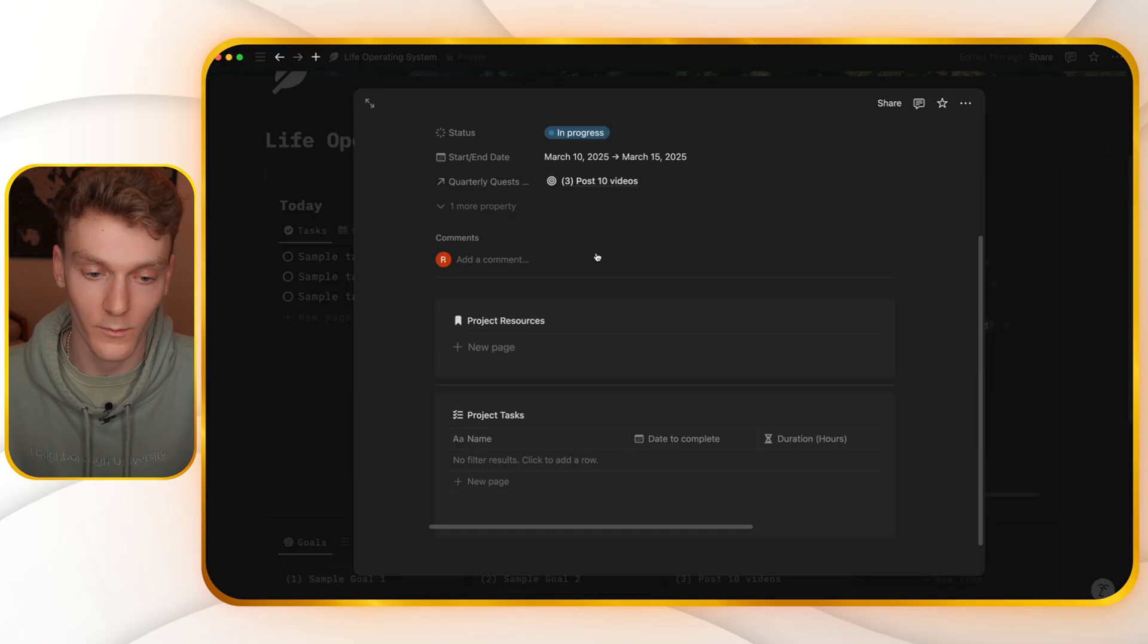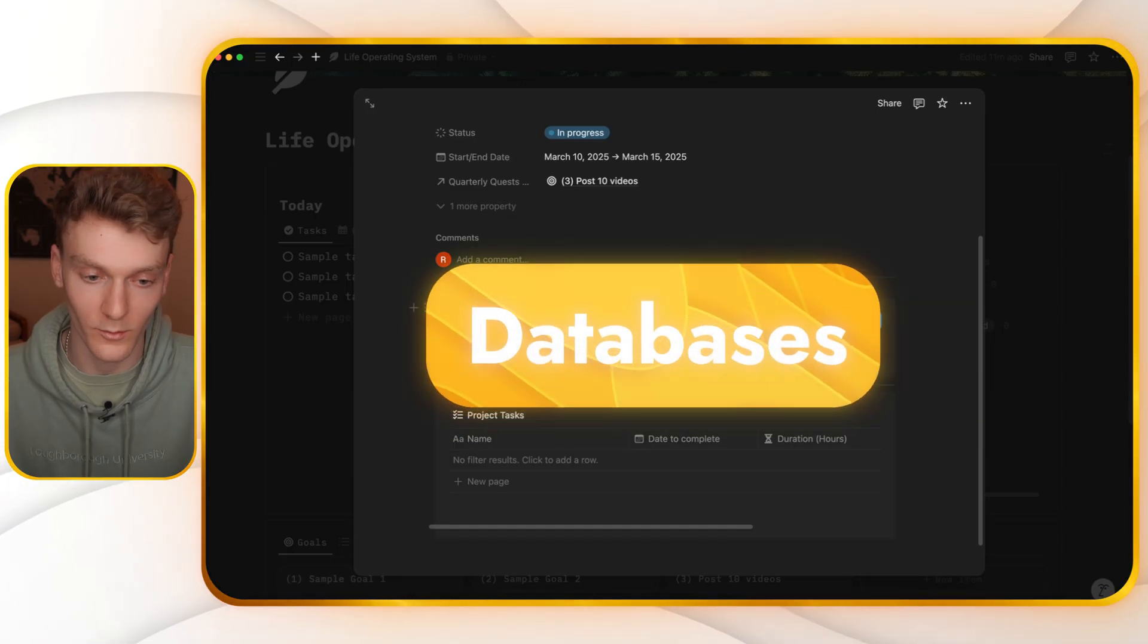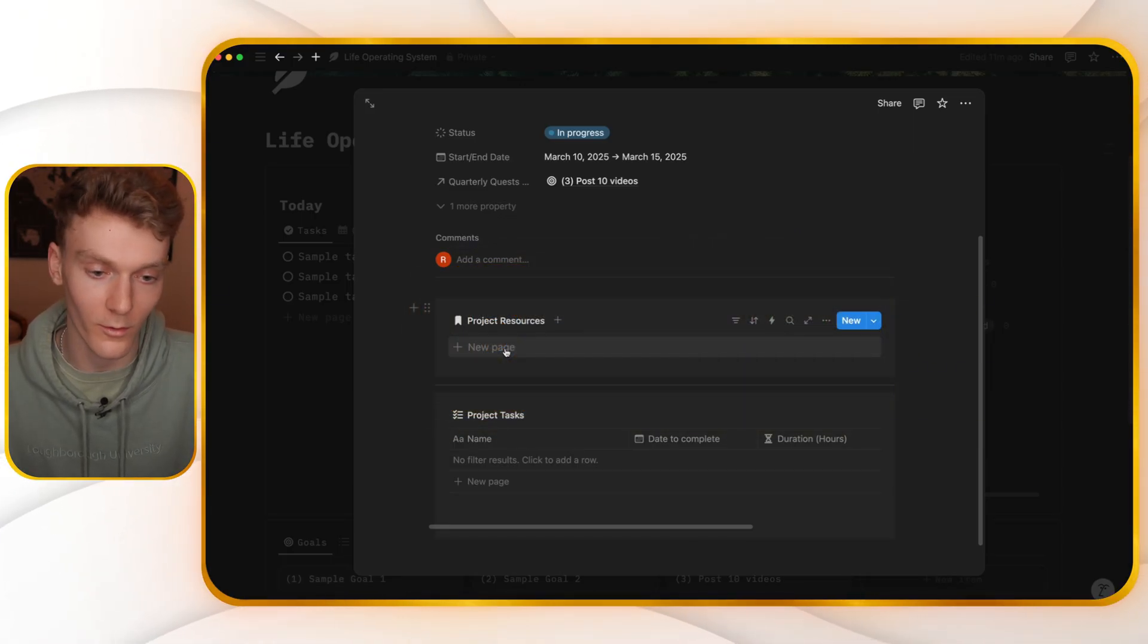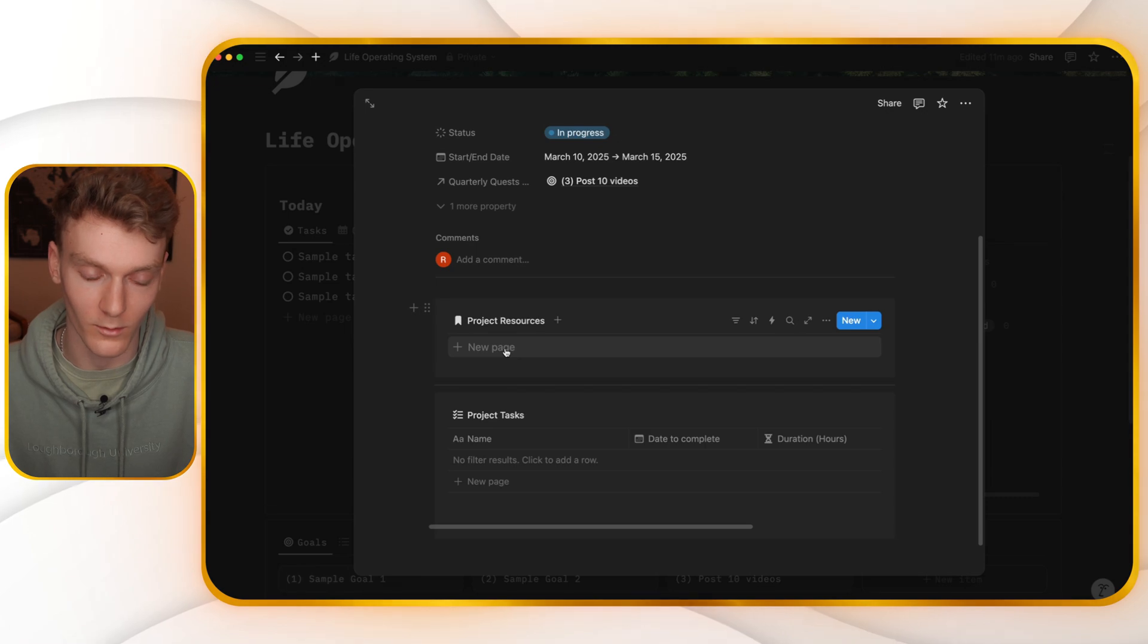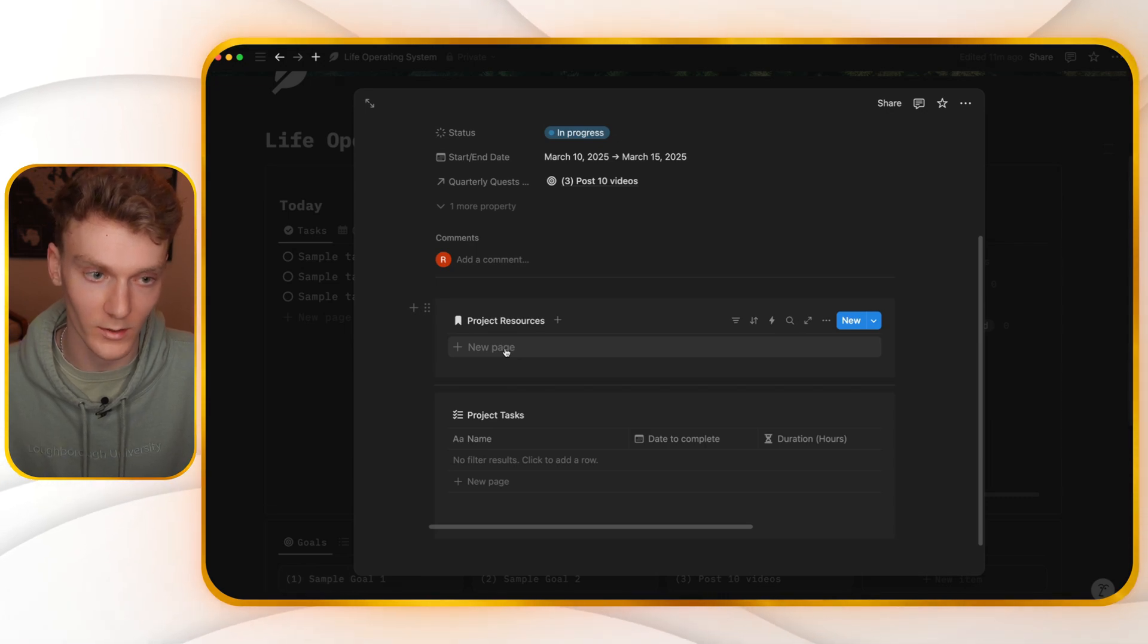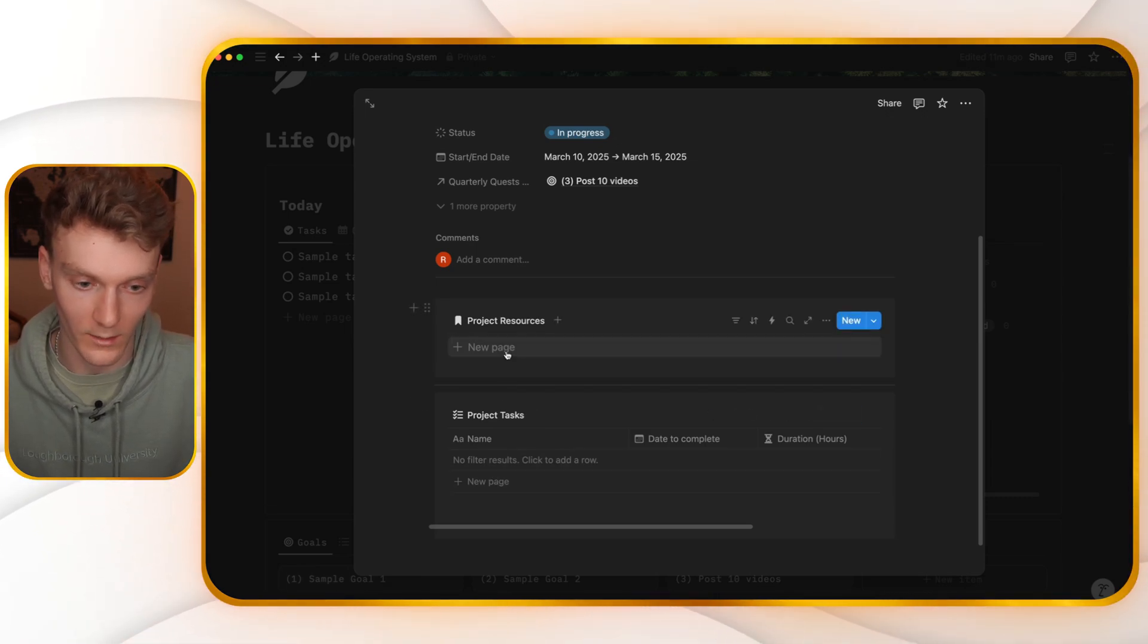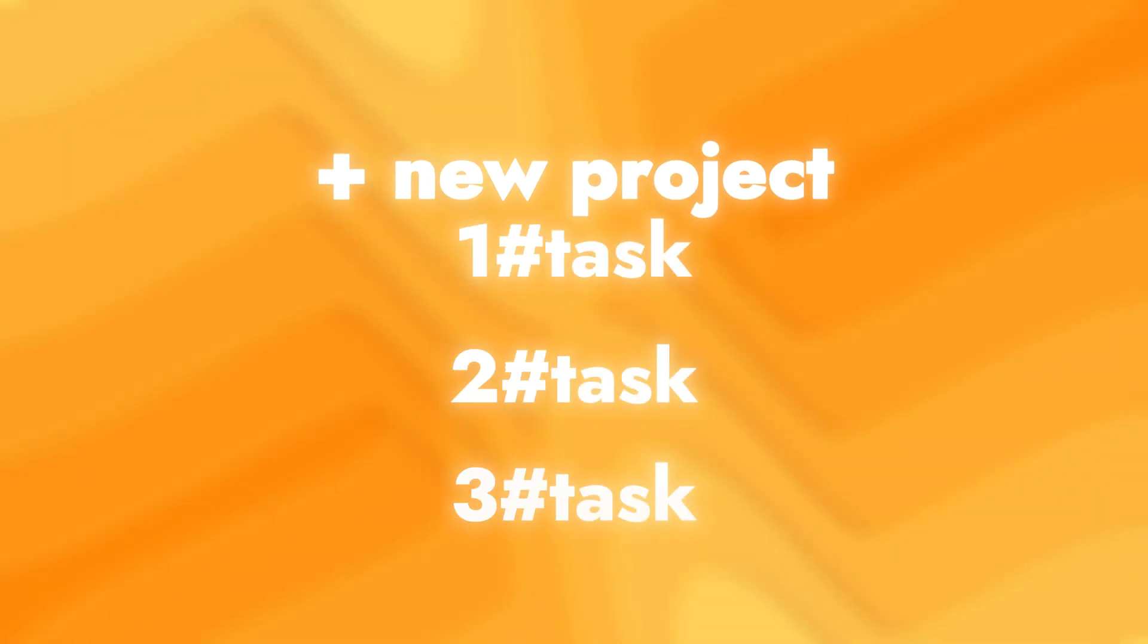Now, when you create a new project, all projects themselves have two different databases within that. First one is project resources. And this is just all things that go along with this project. And the second is project tasks. So when you create a new project, I would suggest immediately creating all the list of tasks.